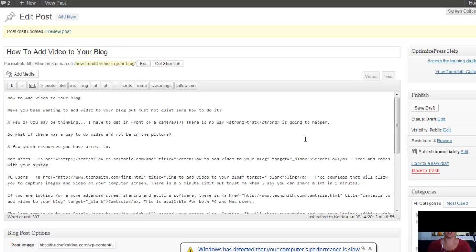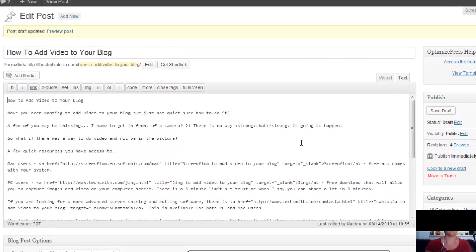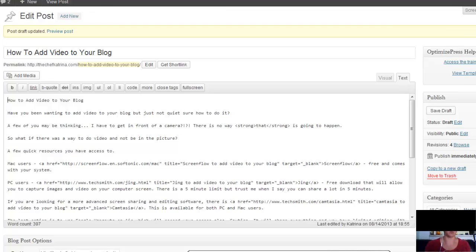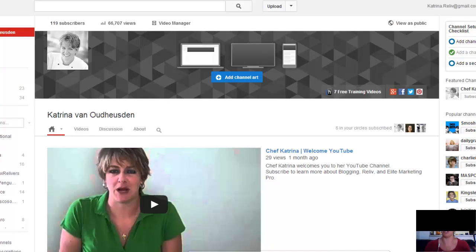So a couple of different ways to get on here. You don't have to be in front of the camera to do video and add it to your blog. Now to add it to your blog, here's what's cool.